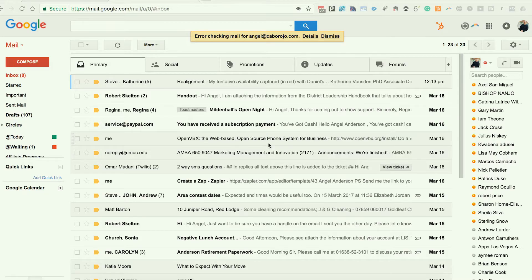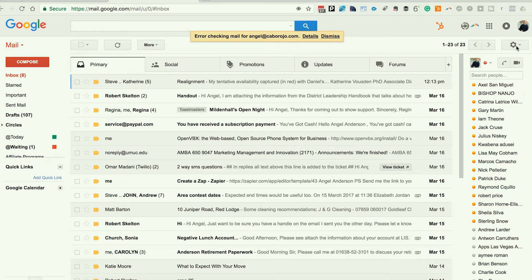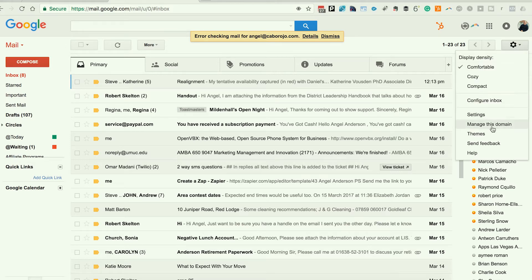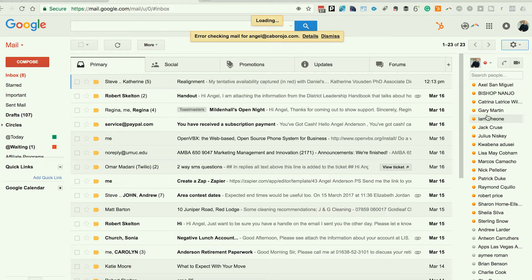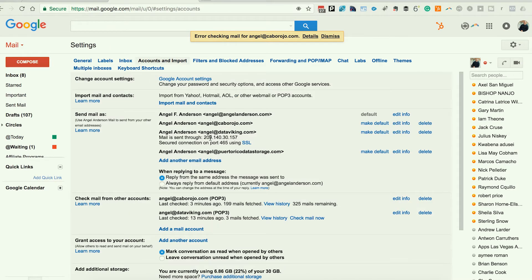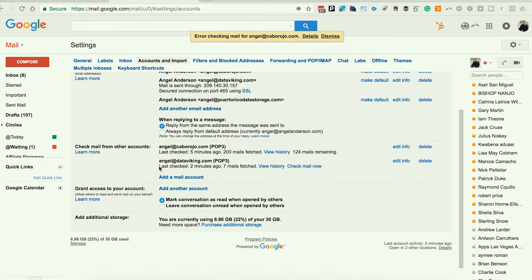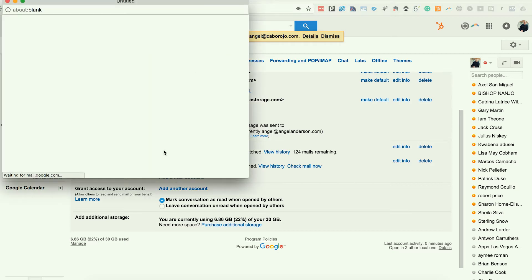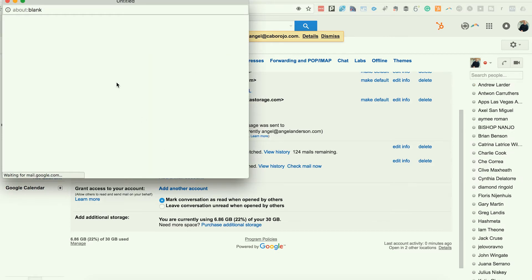Simple. You log into your account, go to the gear box on the right side, click it and click settings. Once you click on settings, you want to add the account. So you want to click on accounts and imports. And I'm going to add where it says check from other mail account. So I'm going to click add a mail account.